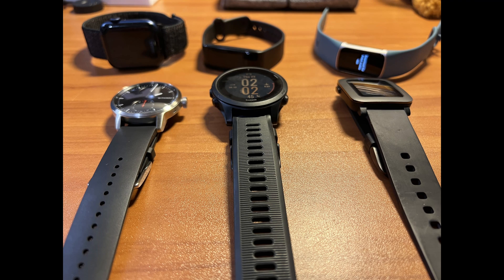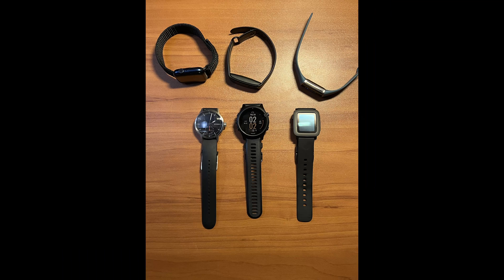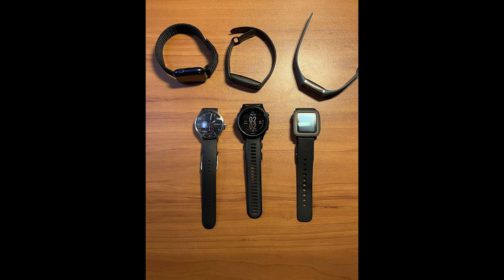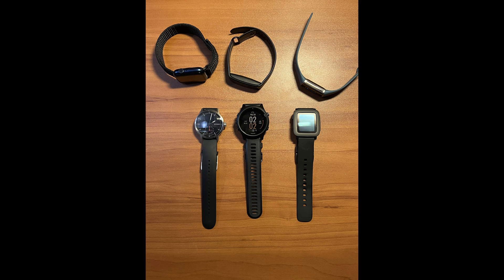Across the top is the Apple Watch Series 6, Amazon Halo View, and Fitbit Charge 5. Along the bottom is the Withings Scan Watch, Garmin Forerunner 945, and the Classic Pebble Watch Kickstarter Edition.